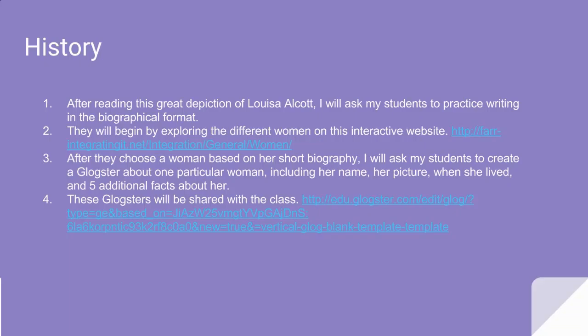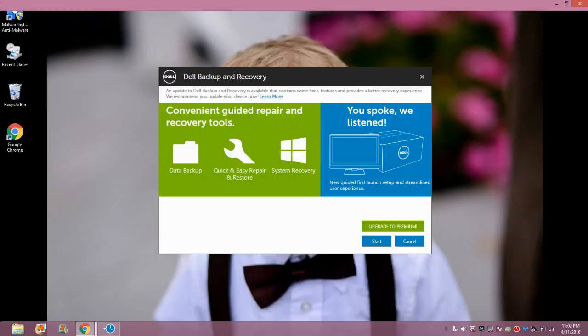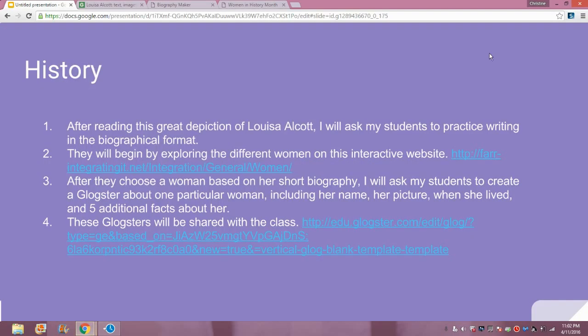My first lesson would take place in the content area of history. After reading this great depiction of Louisa Alcott, I would ask my students to practice writing in the biographical format. They would begin by exploring the different women on this interactive website that I found.